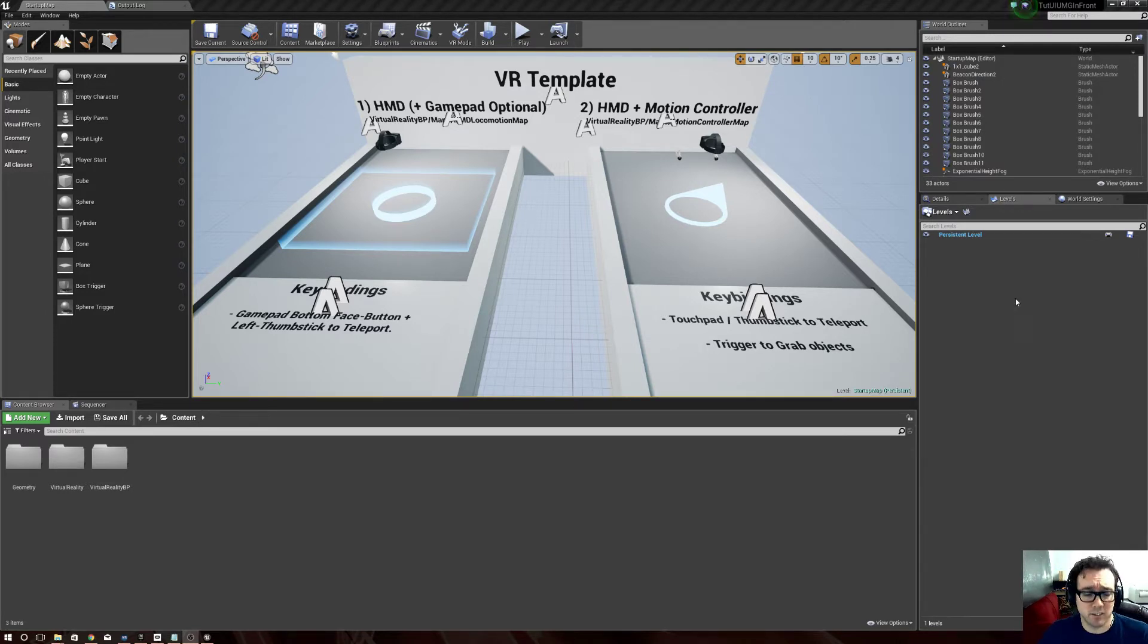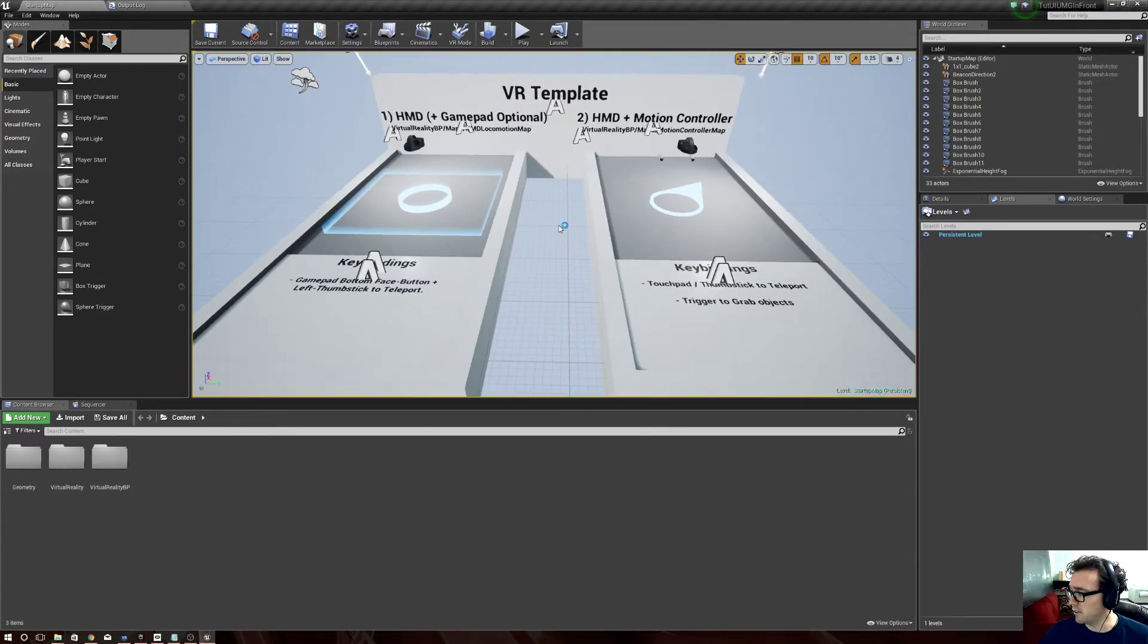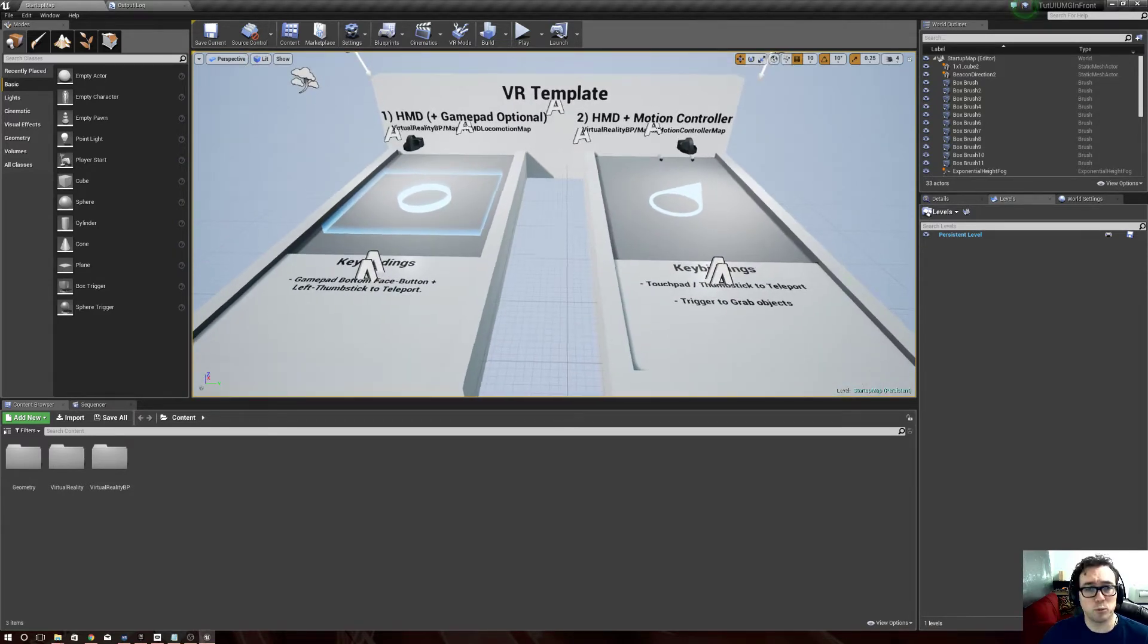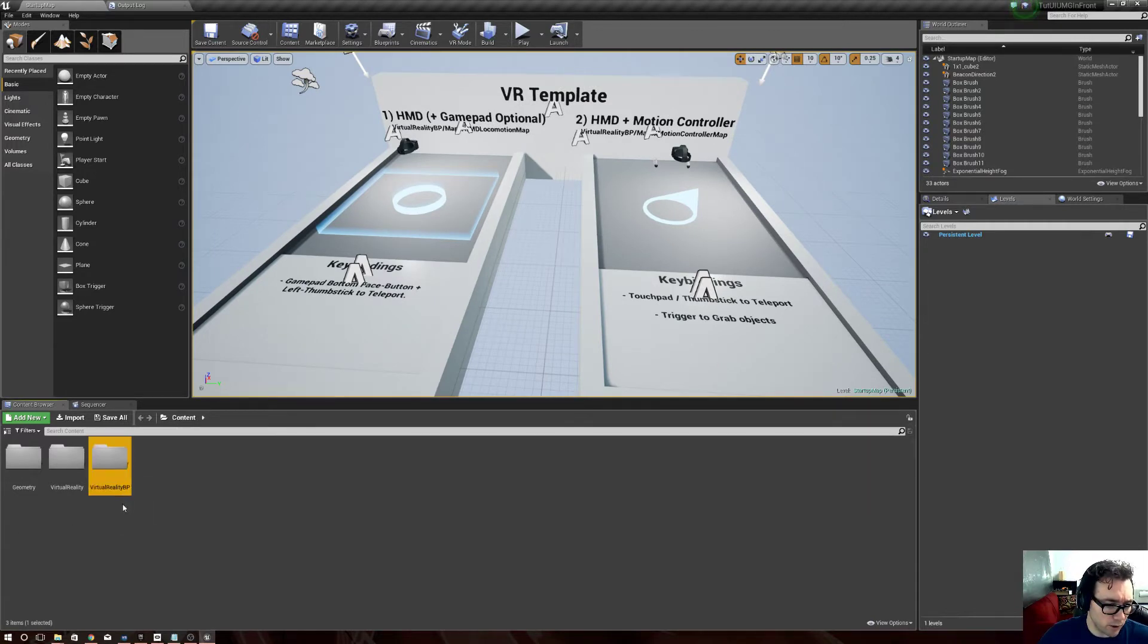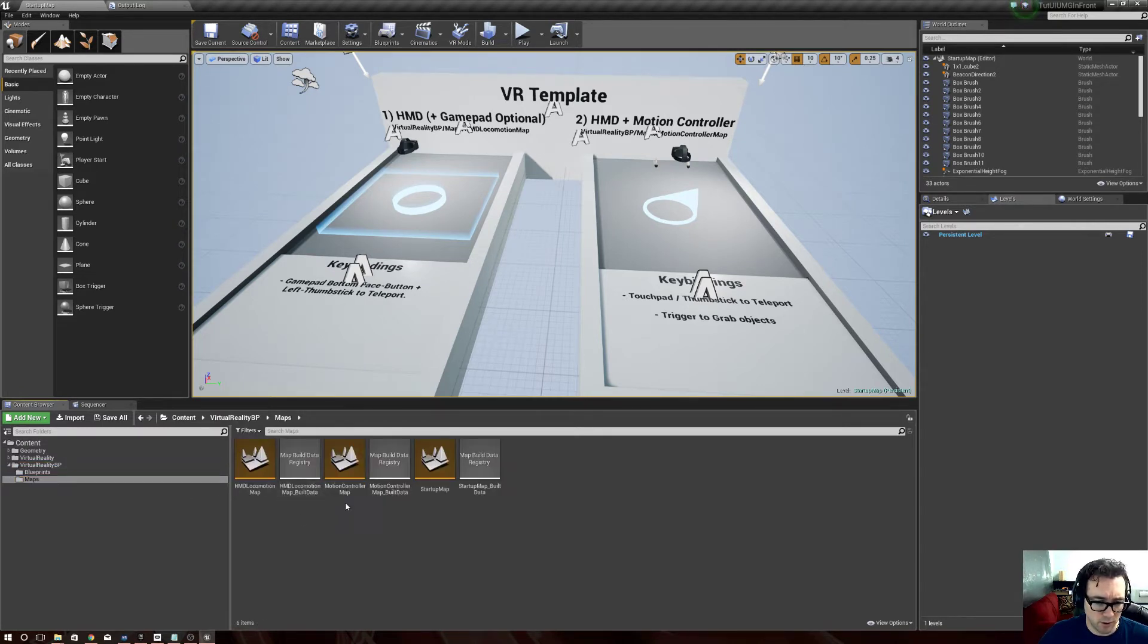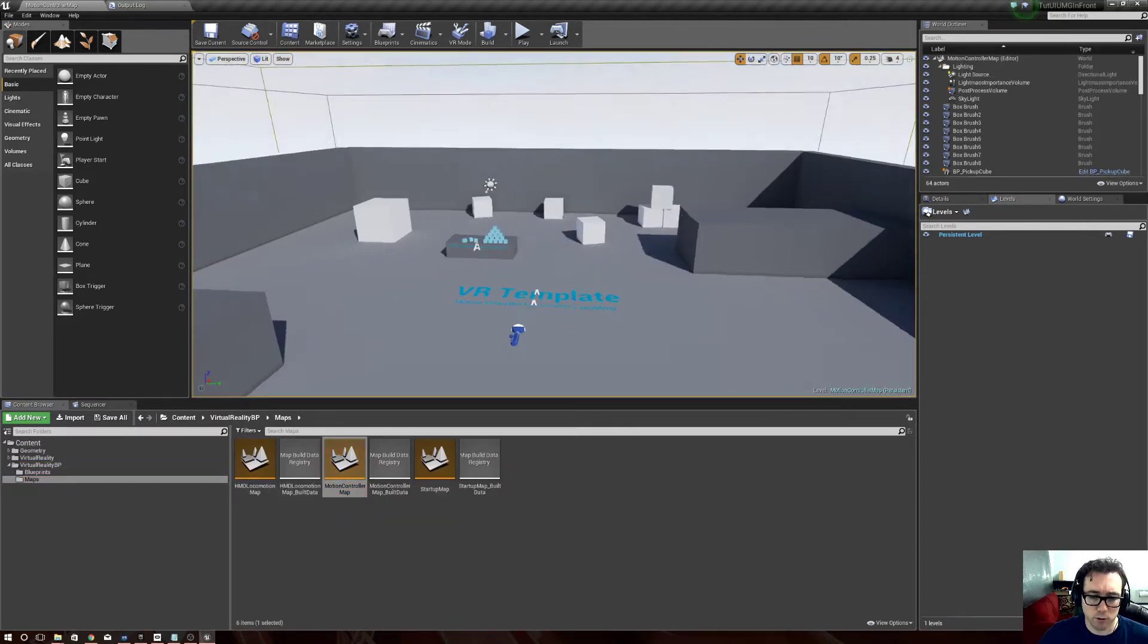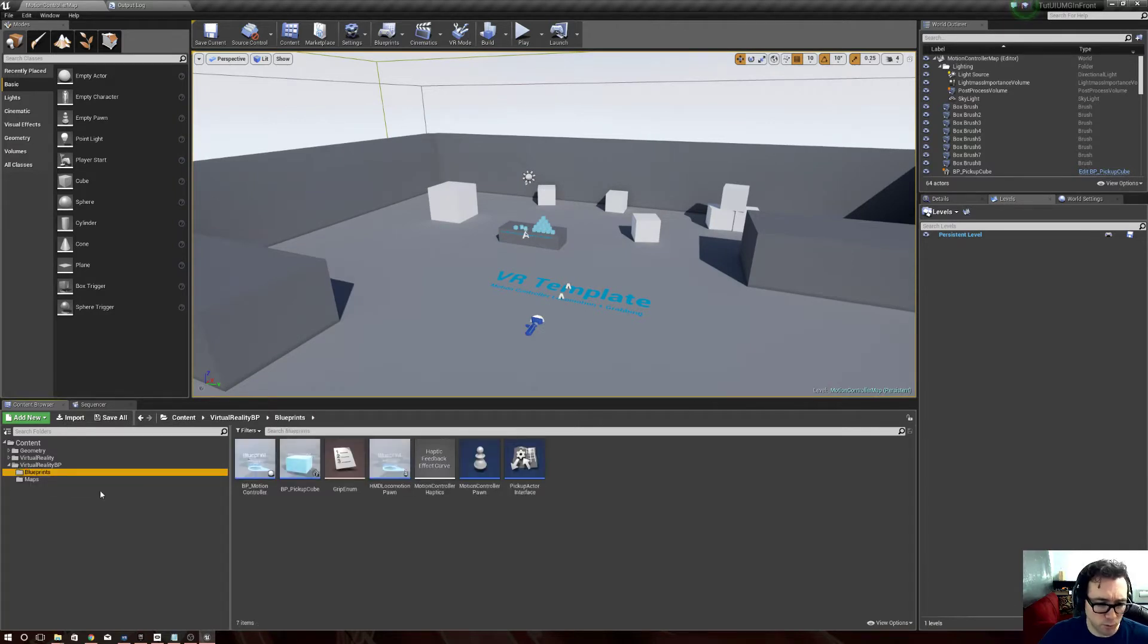Let's see, so first we have our VR template, it's pretty basic. So what we want to do is jump into Maps and VR Motion Controller Map, and then I also want to go into Blueprints.